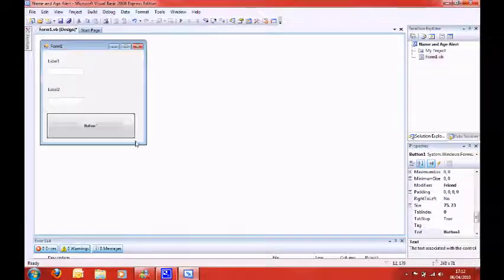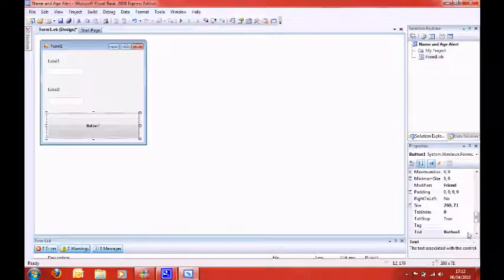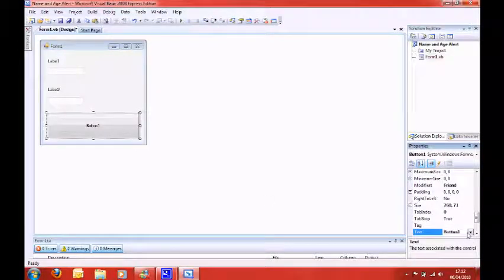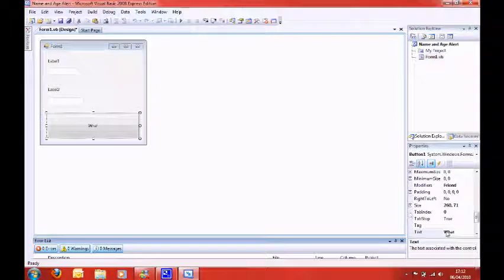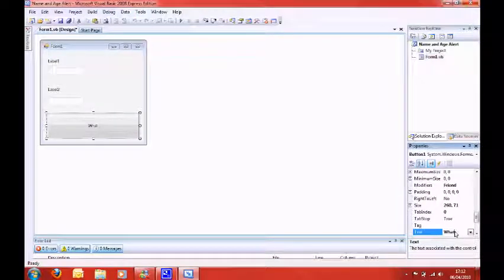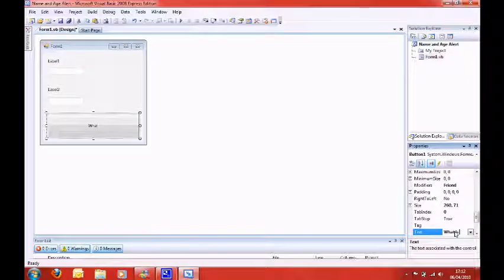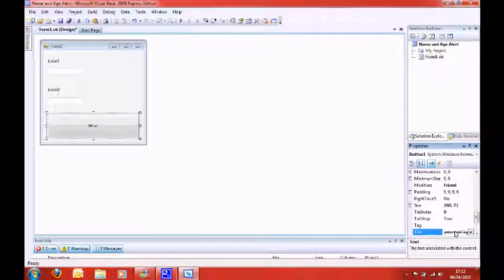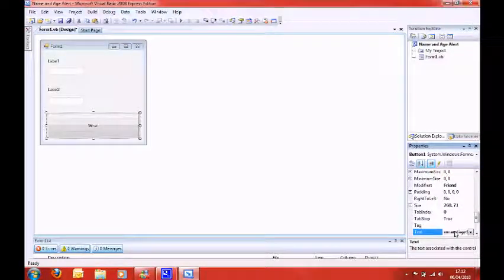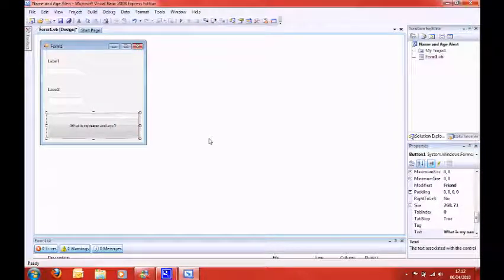And the text should equal, enter for the button should equal, what is my name and age? Question mark. Okay, so if alerted the name, well, we'll just put the buttons,